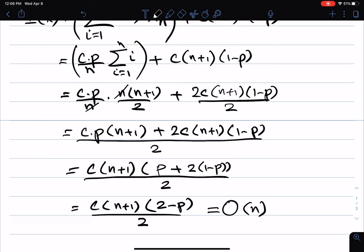You always define x to be the number of steps, then reason about what values it takes on different inputs — what's the value when b is the first element, the second element, and so on. For each value, determine its probability, which usually comes from assumptions about the input. Here I assumed b is in the array with probability p. So you define x to be the number of steps, look at its probability distribution, and the average case running time is the expected value of that random variable.